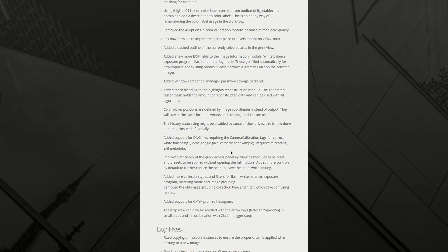The history of the saving might be disabled because of slow drives. This is now done per image instead of globally. That's good. I really like the auto saving. I haven't had problems with dark table crashing in a long time, but auto saving is a life saver, time saver in any case. So I'm not sure I'll be disabling that.